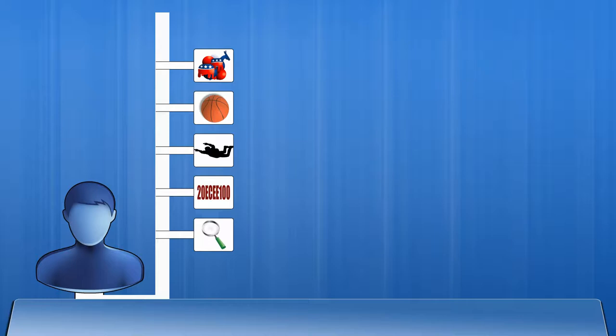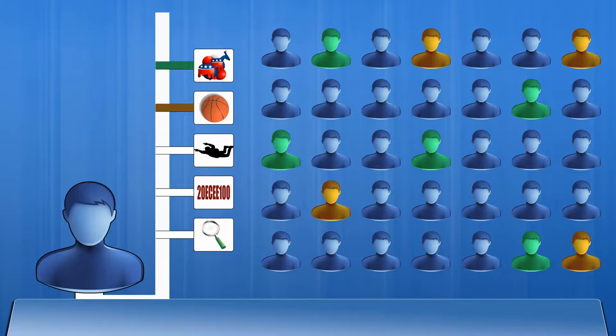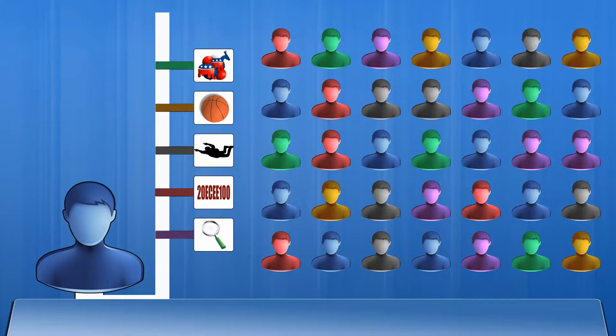After you create your account, you will be able to search the users based on these interests. For example, you can search users who have the same interest in politics, or those who are interested in basketball, skydiving, a specific class in college, or a certain research topic if you are pursuing graduate studies.